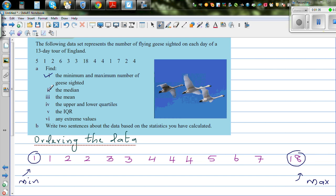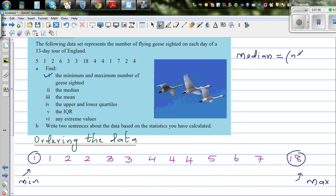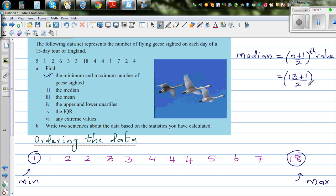The next thing is we need to find the median. The median is the middle of the data. There are 13 values, so we use the formula: (n + 1) / 2, where n is the number of values. That gives us (13 + 1) / 2 = 7. So we need the 7th value.